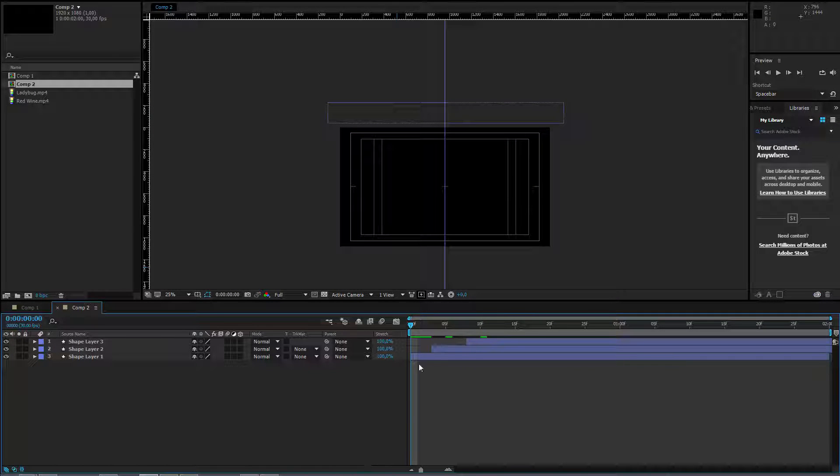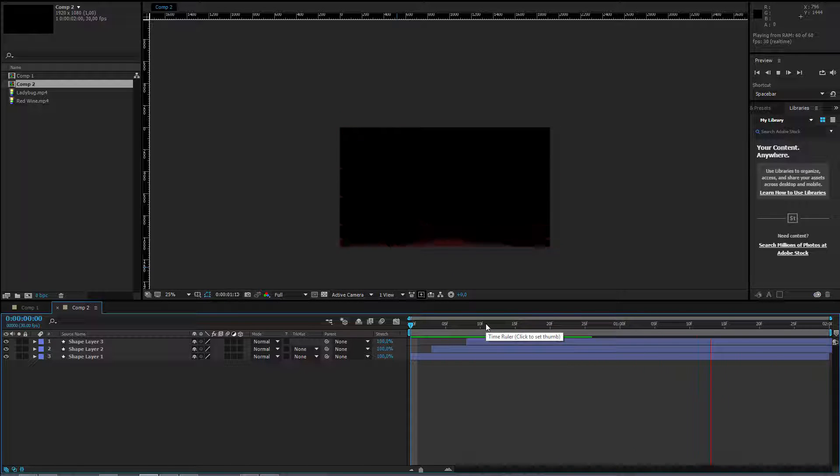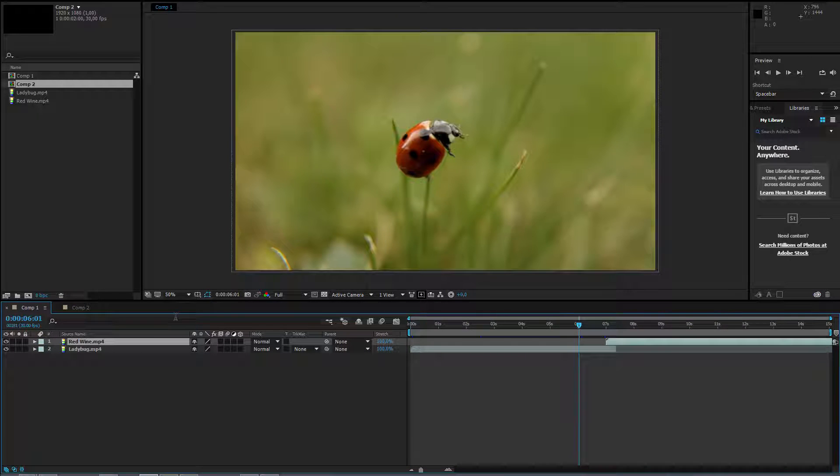Let's preview it by hitting the space bar. Nothing too fancy. It looks okay. I can use it.